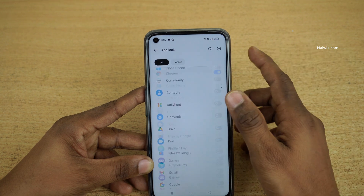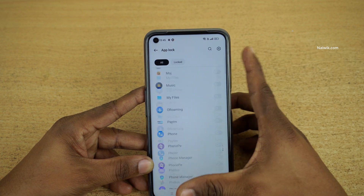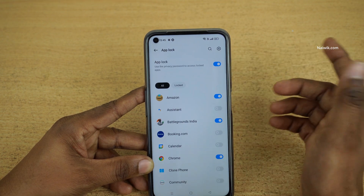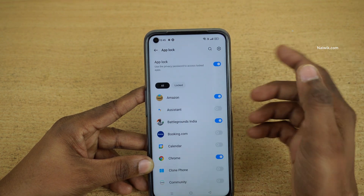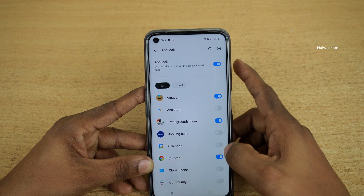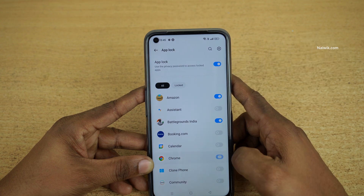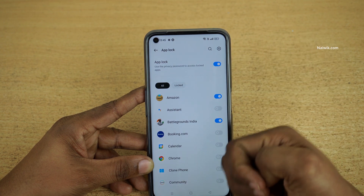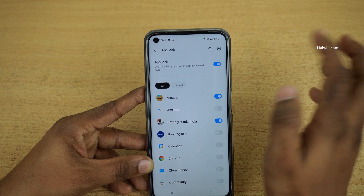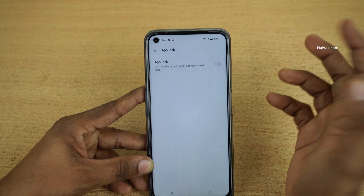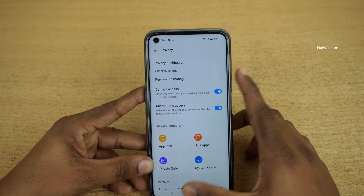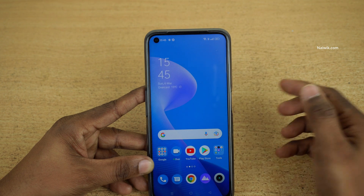In this way you can use the App Lock feature on your Realme phones. If you want to remove the app lock for a specific app, you can simply disable that particular option for that app. If you want to remove App Lock completely, you can disable the main App Lock option, and the App Lock will be disabled on your phone.